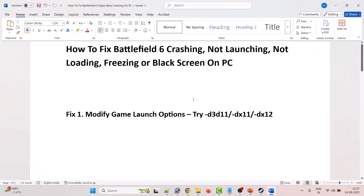Hello friends, welcome back to my YouTube channel. In this video tutorial, I will show you how to fix Battlefield 6 crashing at startup, crashing to desktop, not launching, not loading, stuck on loading screen, freezing, or black screen issue on PC.